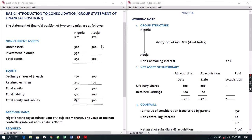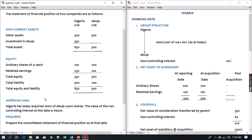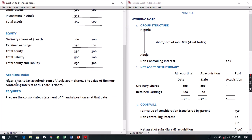Non-controlling interest is the portion of the equity capital that is not owned by the parent corporation. We'll be looking at how to consolidate with non-controlling interest today. Taking this question as an example, the statement of financial position of two companies — Nigeria and Abuja — are given. The assets of the two companies are 500 and 500, investment in Abuja is 350, and we are given equity share capital, retained earnings, liability, and total equity and liability.